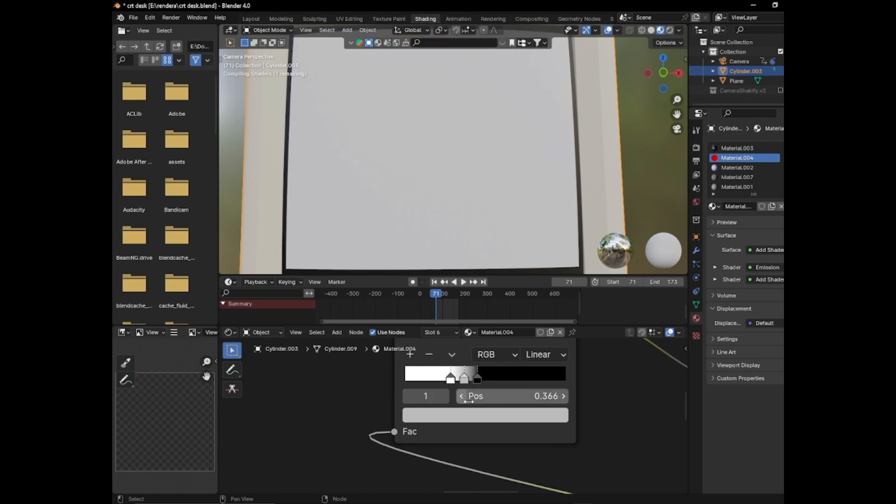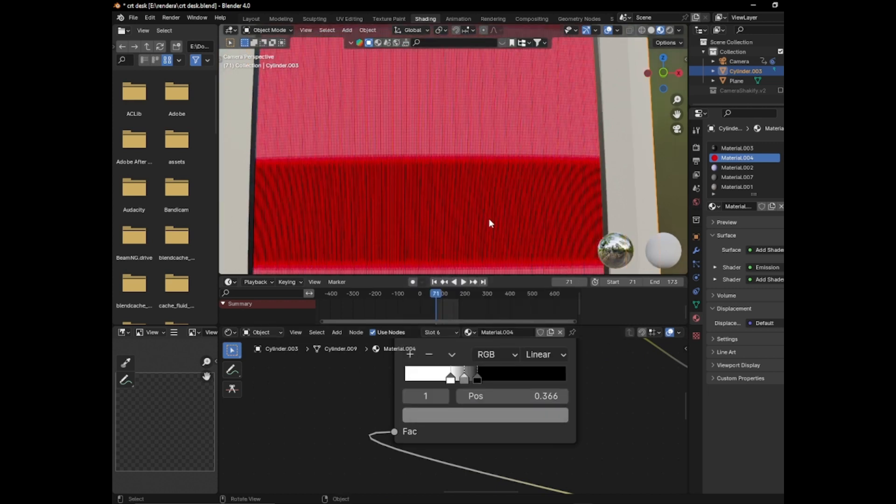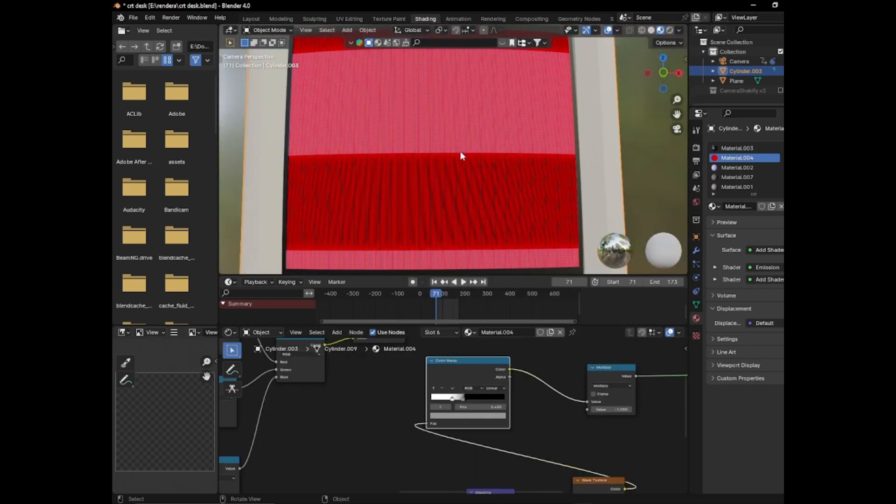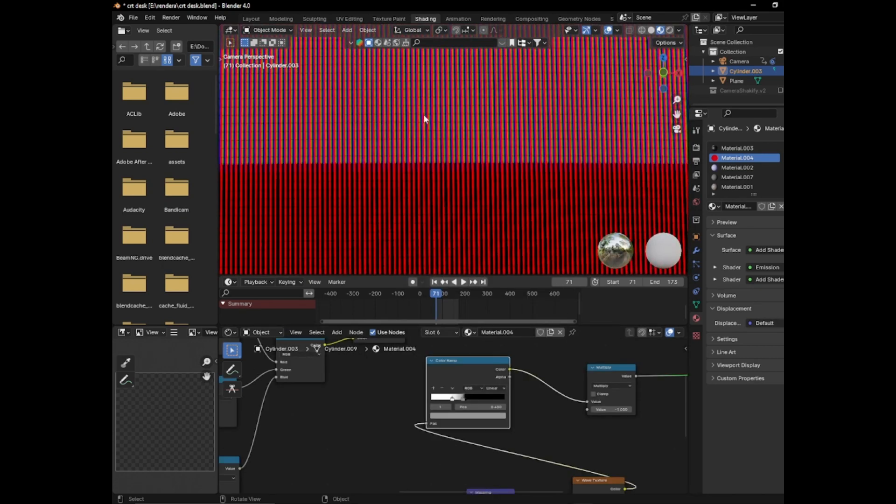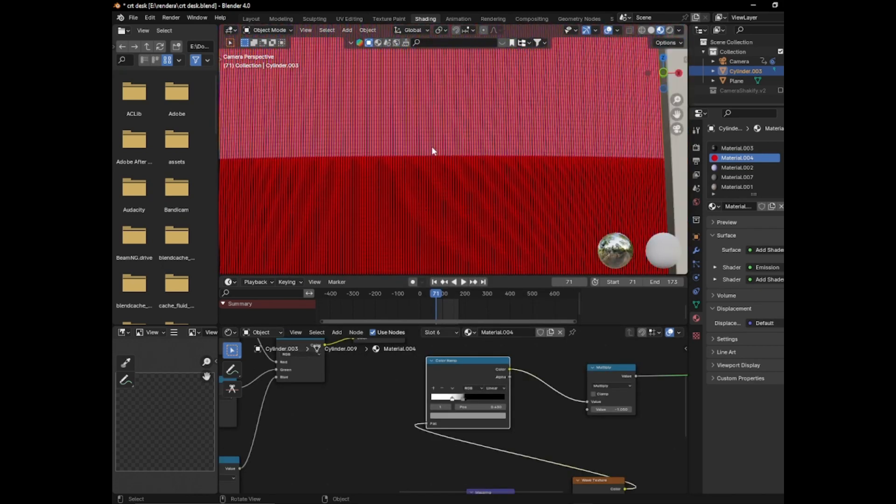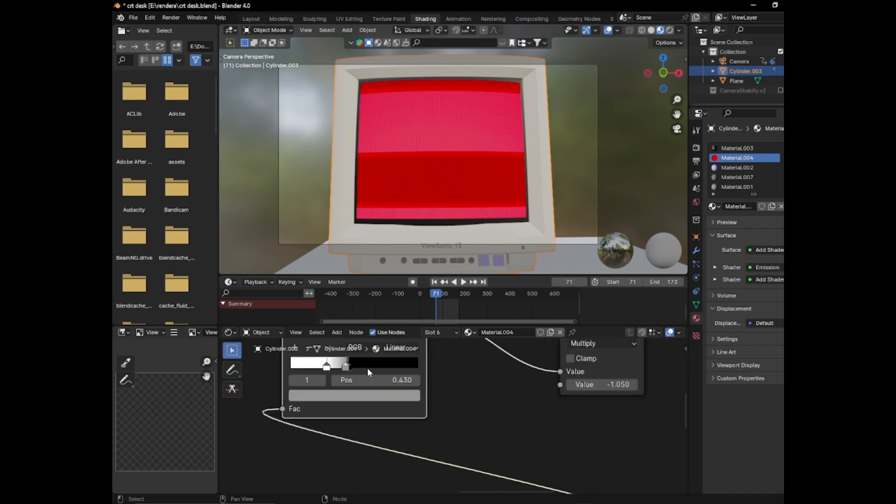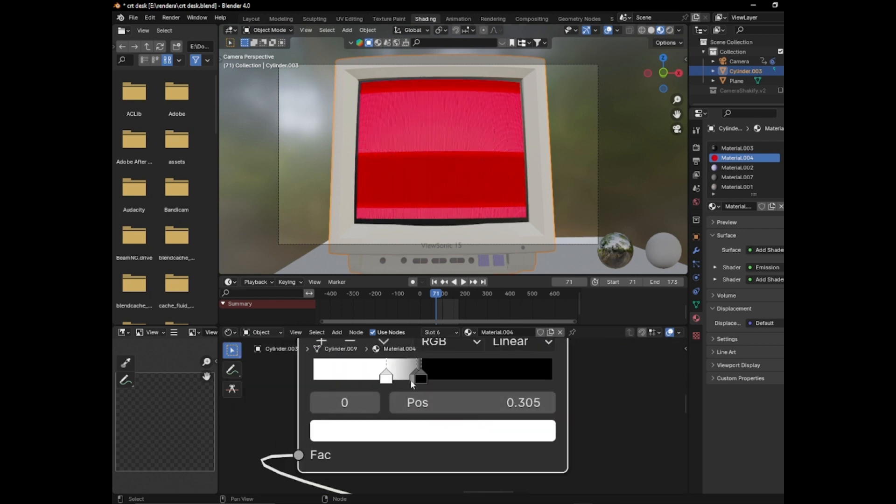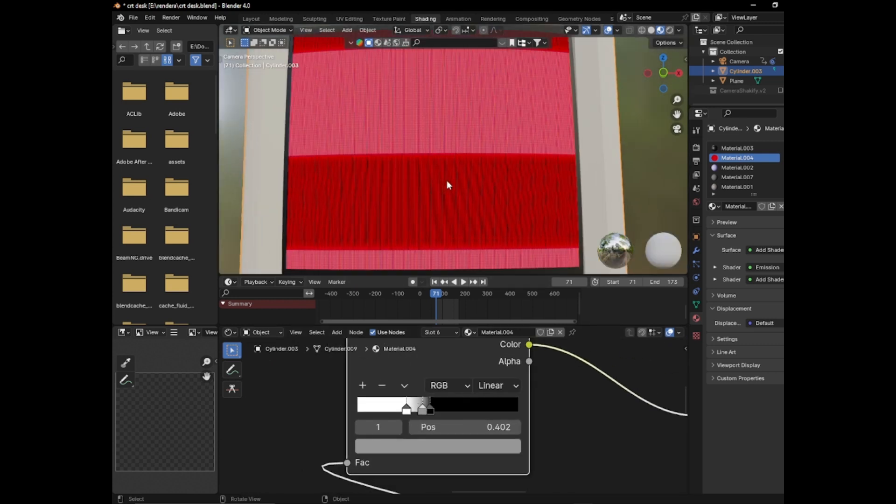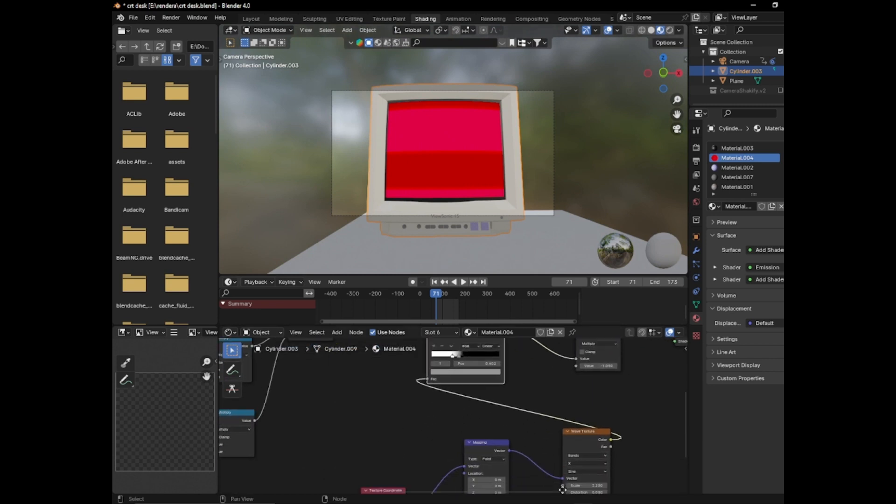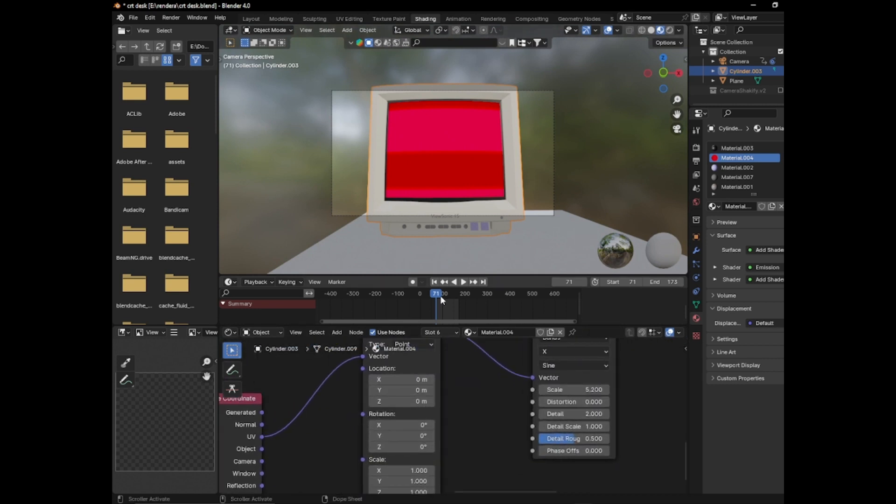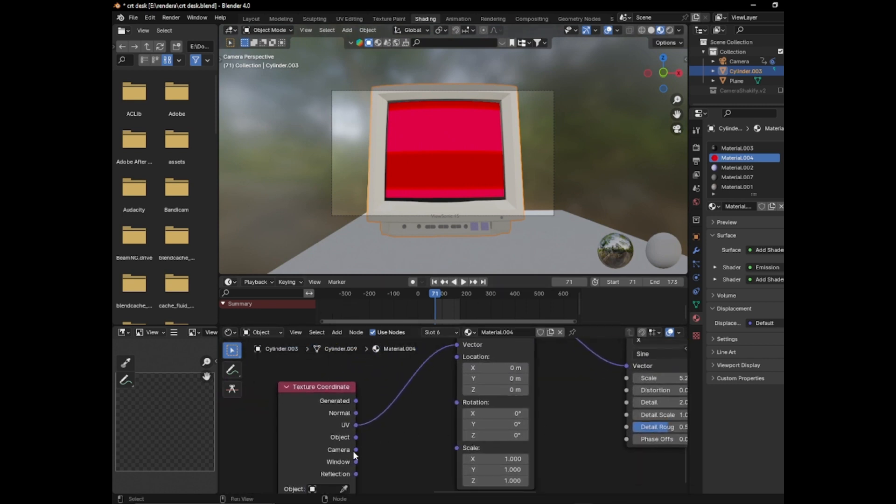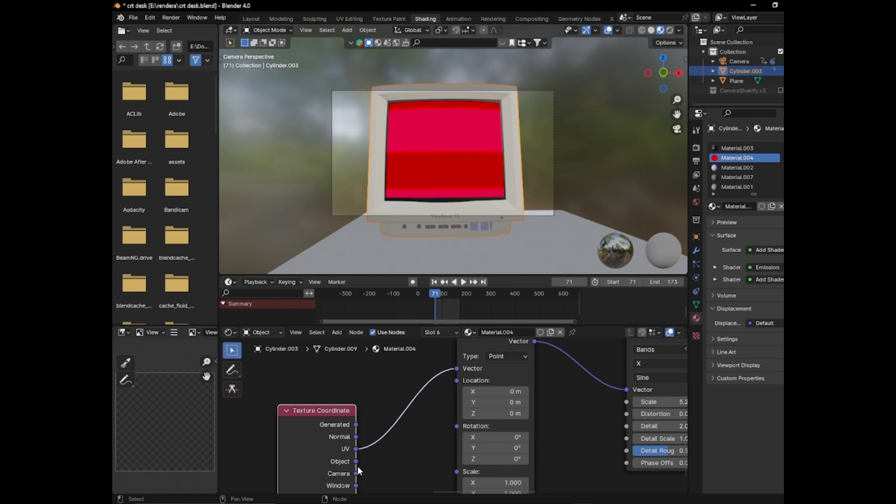If you notice, there's actually a little bit of definition. So you can maybe do that a little bit. And that looks pretty good.